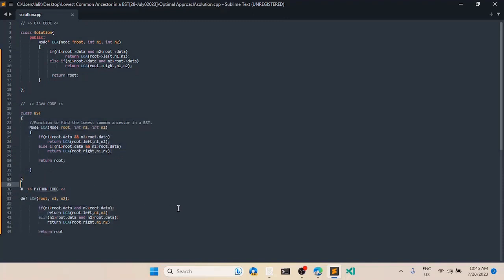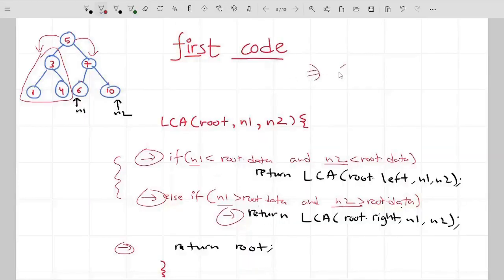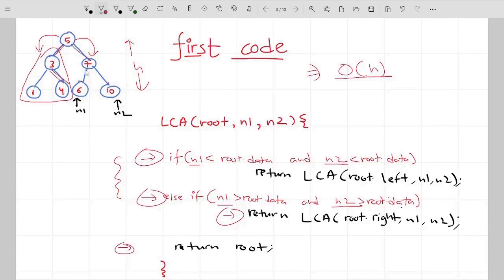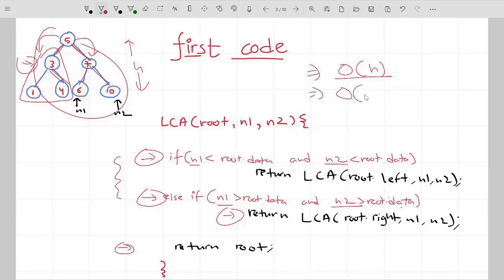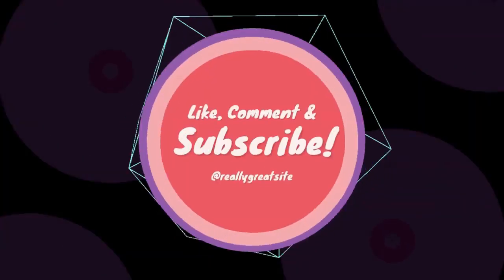The time complexity of this approach is O(h), where h is the height of the tree, because we traverse at most the height — we move either to the left or right subtree at each step, skipping nodes along the way. The space complexity is also O(h) because this is a recursive approach and it occupies stack space. I hope you liked the explanation, thank you.